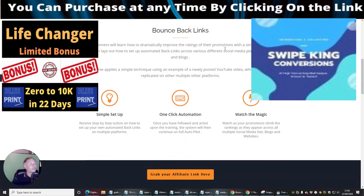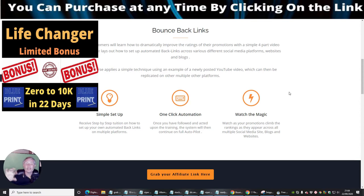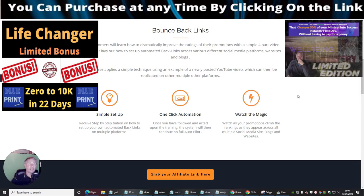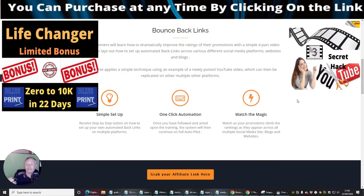Bounce Back Links — your customer will learn how to dramatically improve the ratings of your promotions with a simple four-part video course that lays out how to set up automated backlinks across various social media platforms, websites, and blogs. It's very simple to set up — I've checked it out. One-click automation, and then you watch the magic. There's almost like a robot sequence to see how it all sticks together and works, showing you that everything is starting to be integrated.